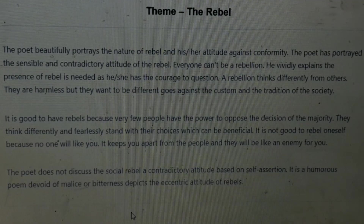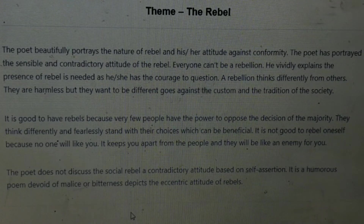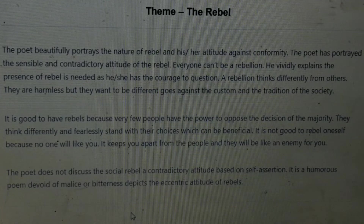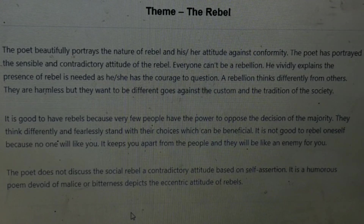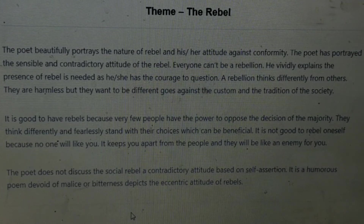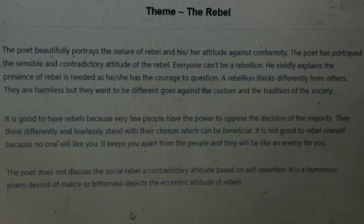What is the theme of the poem 'The Rebel'? The poet beautifully portrays the nature of a rebel and his or her attitude against conformity. The poet has shown the sensible and contradictory attitude of the rebel. Everyone cannot be a rebel. He vividly explains that the presence of a rebel is needed, as he or she has the courage to question. A rebel thinks differently from others. They are harmless but they want to be different, going against the custom and tradition of society.